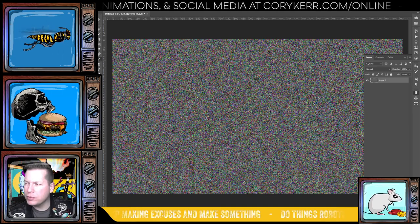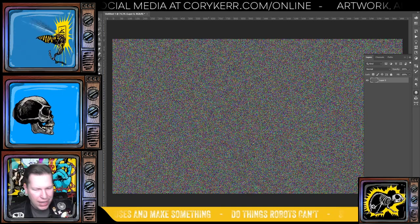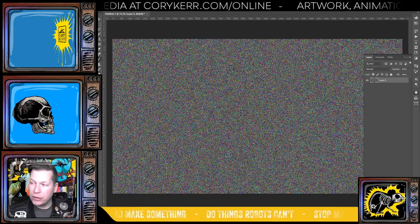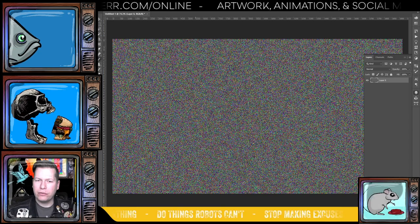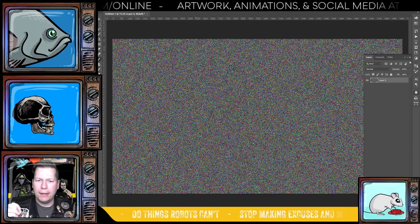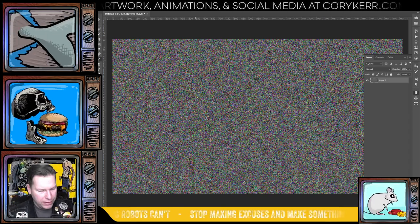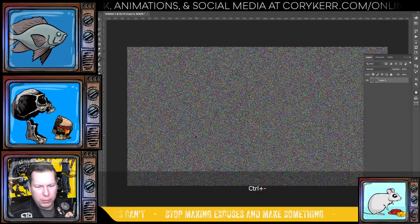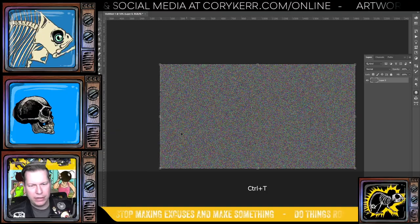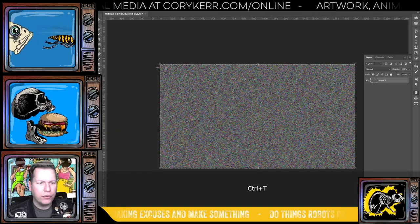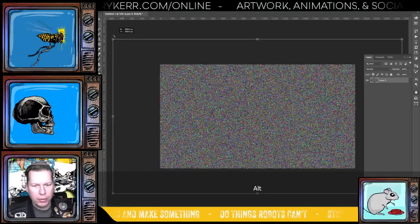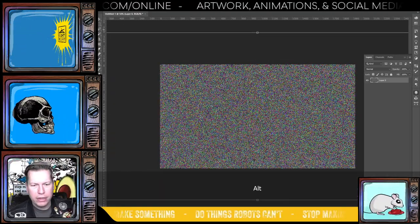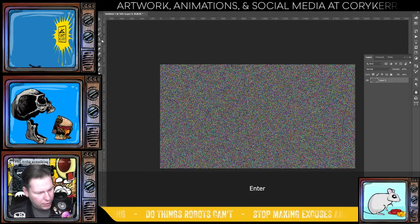Now this looks pretty kind of whatever. So I'm going to give myself a little bit more detail because old CRT screens, tube TVs, they didn't have this much detail in them. So I'm just going to hit Ctrl T here. I'm going to hold Alt while I pull this out like that.